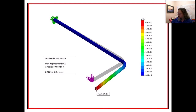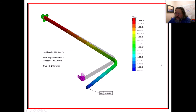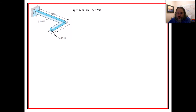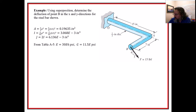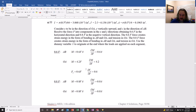What you can take away is that we can get really close between hand calculation and computer simulation. This validates both methods when they agree — though of course they could equally both be wrong. This original problem was out of Shigley and was meant to be done with a technique called Castigliano, which is an energy-based method using partial derivatives of strain energy.